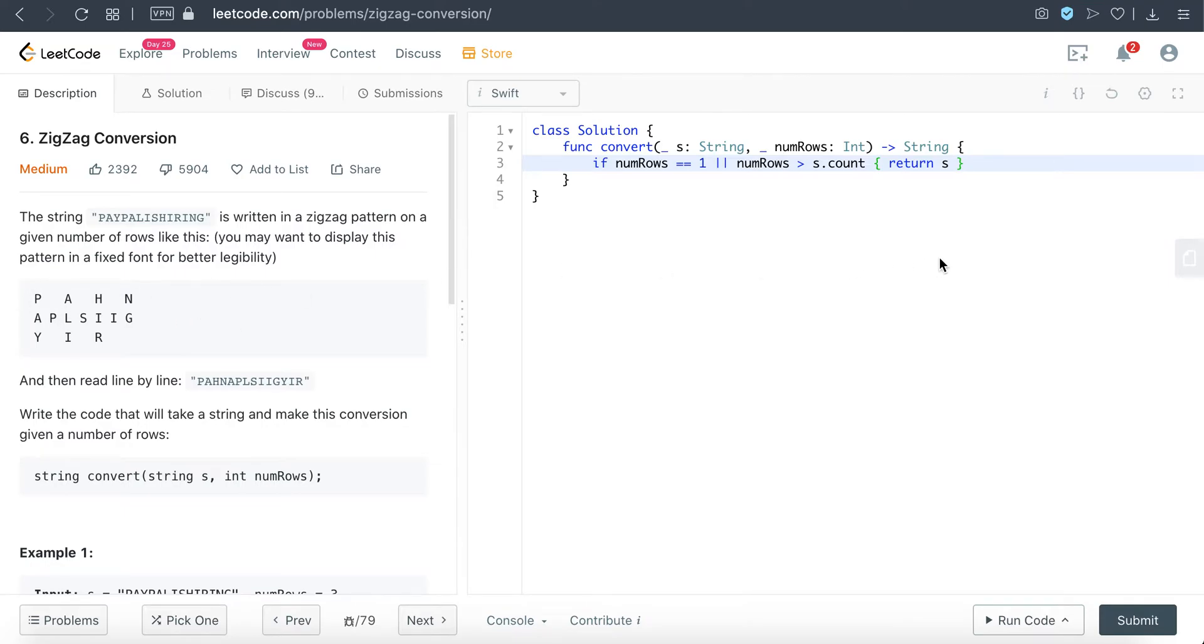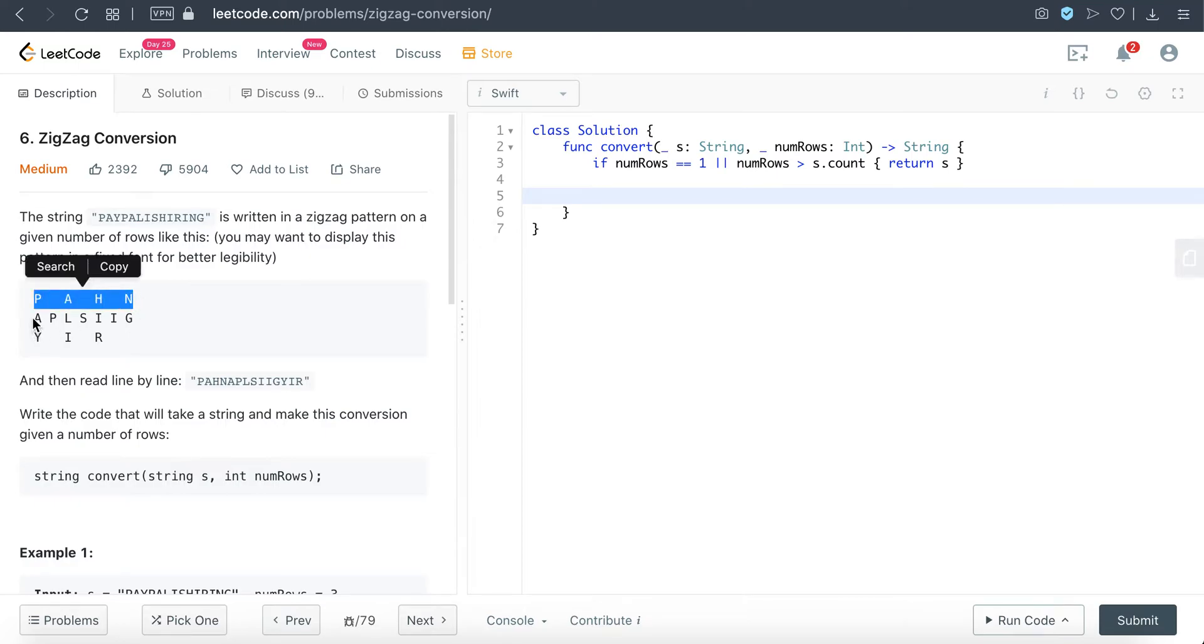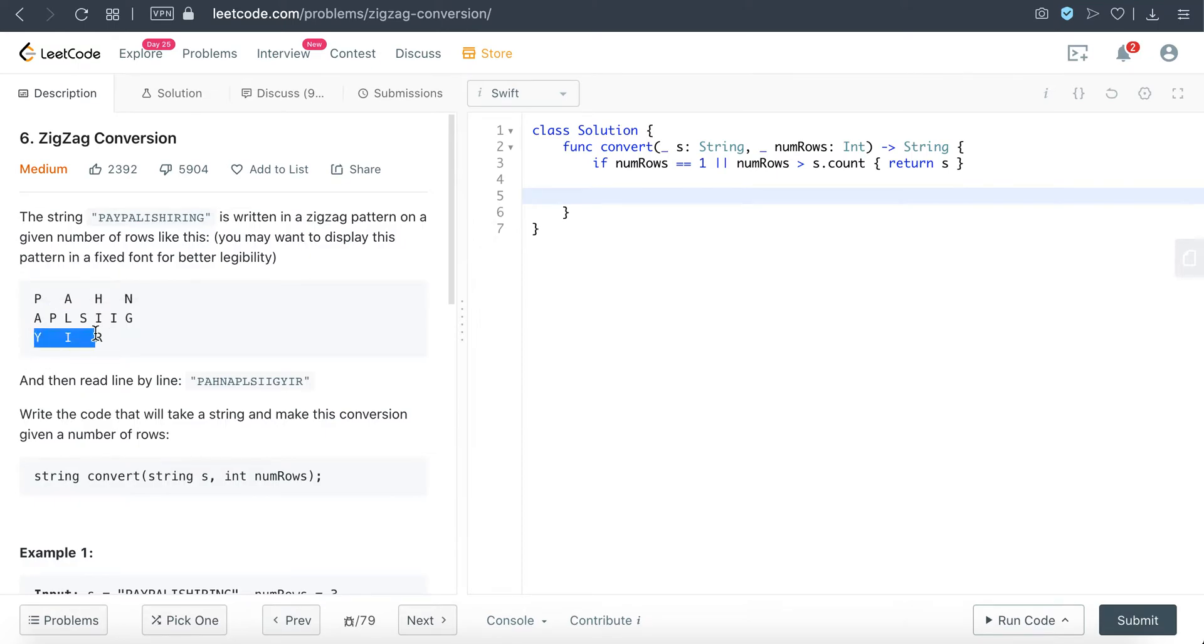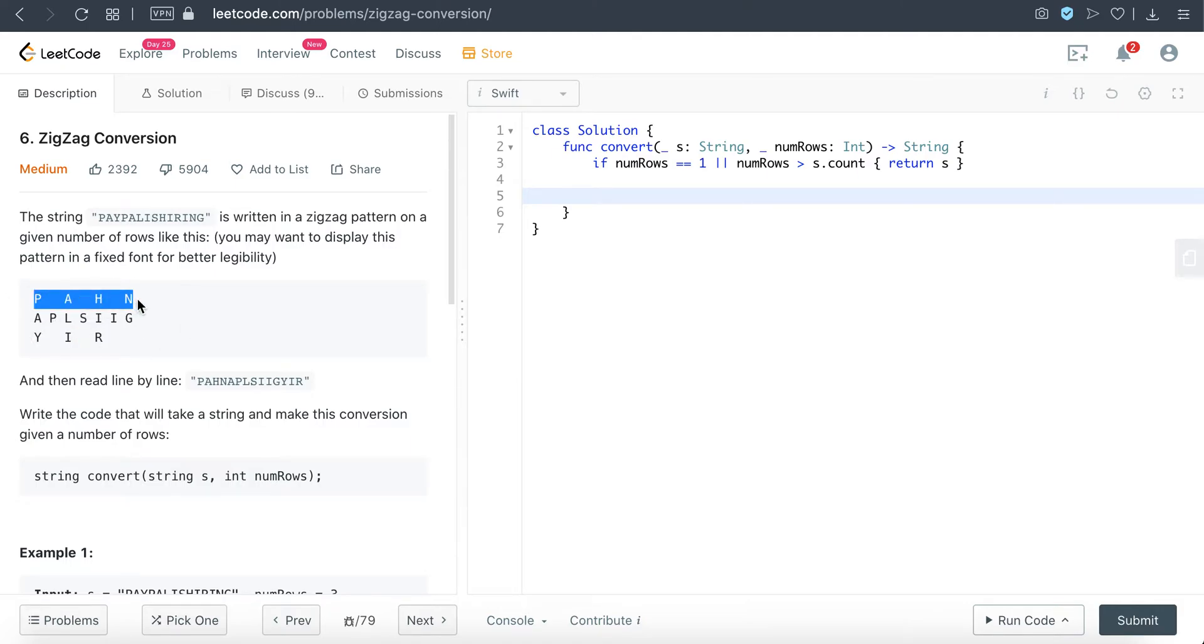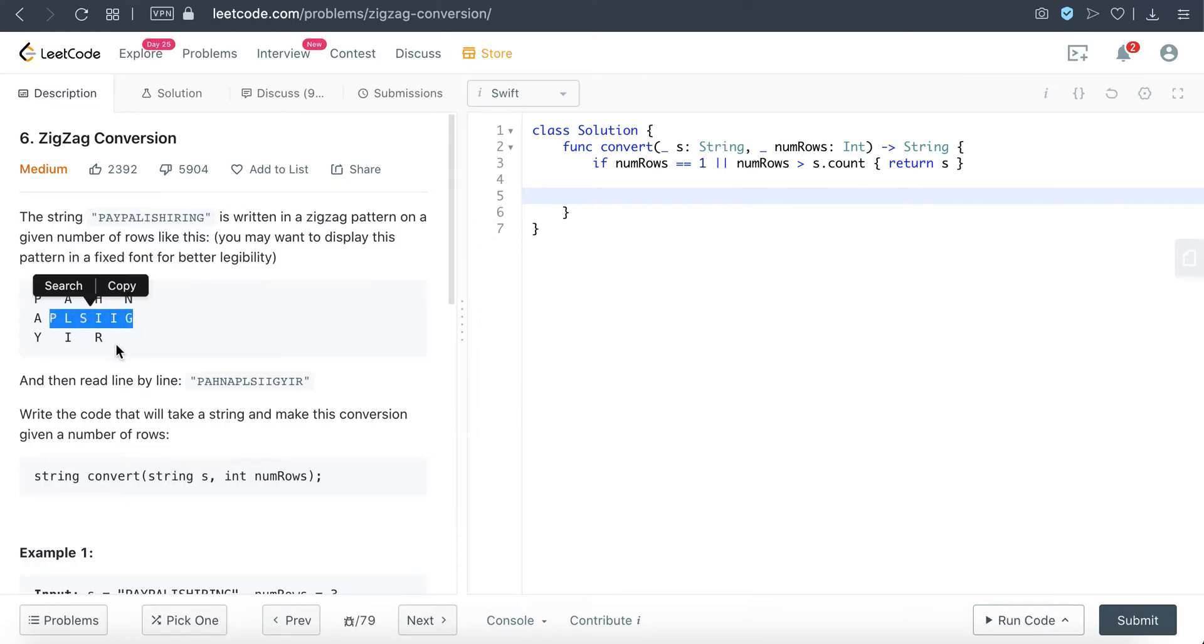So the idea to solve this problem is we can think of each row as an array that we are going to build. So it's going to be a nested array, and each array row will append the string character where appropriate. So I'm just going to build a nested array first—it's just going to be an empty string array repeated by count.